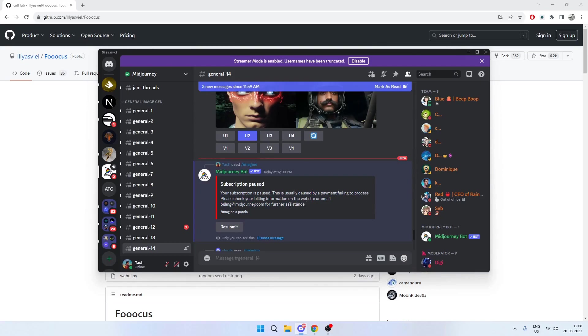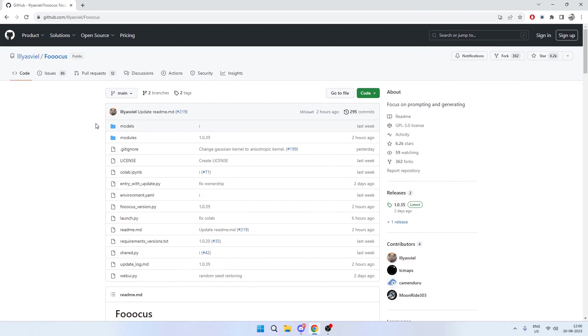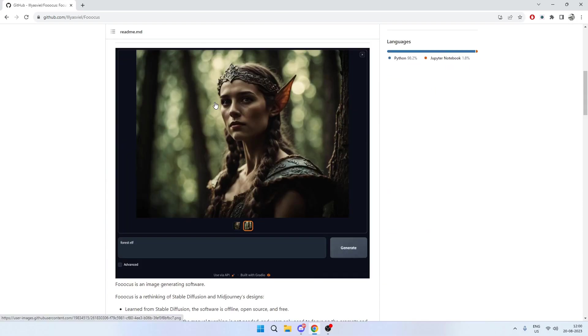Hey folks, you can see I've canceled my MidJourney subscription here, and it's because I'm very confident about Focus generating my new set of images. It's similar to the WebUI but also has features that can enhance your image and make it look like MidJourney images.